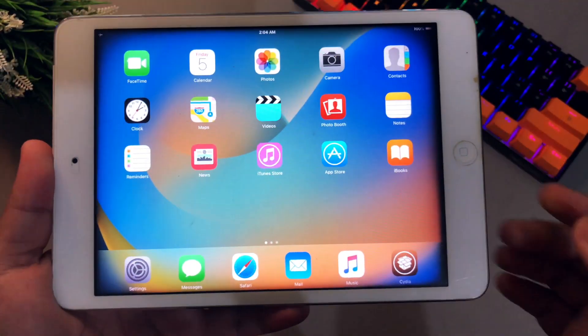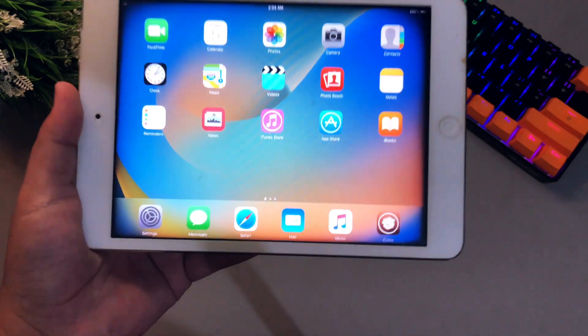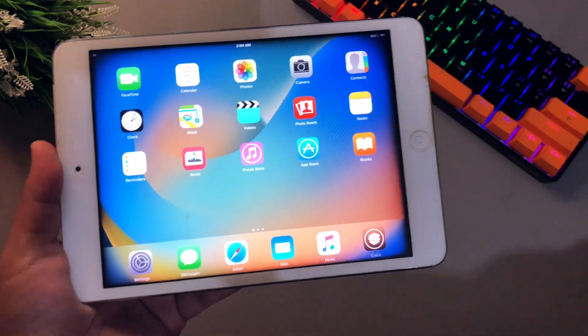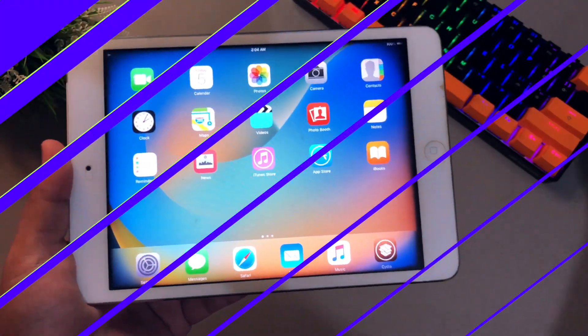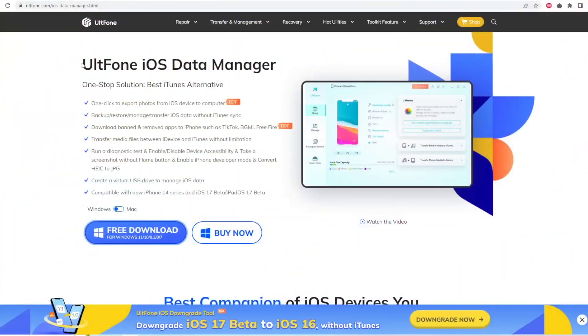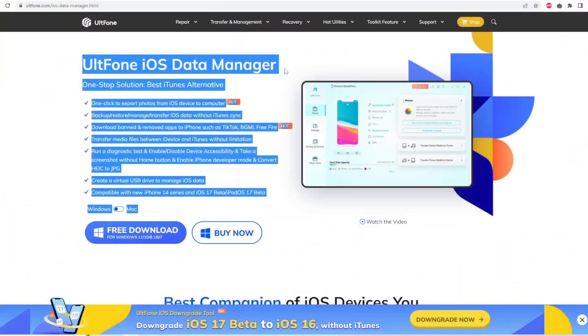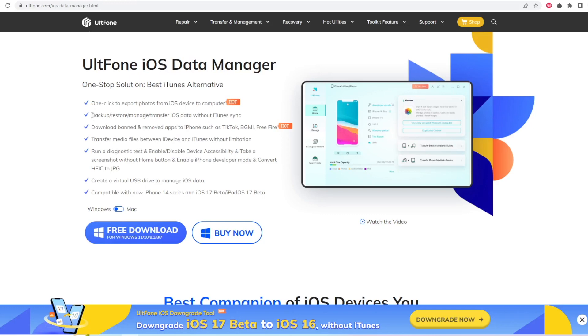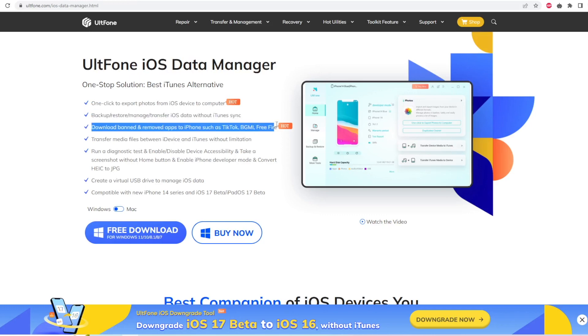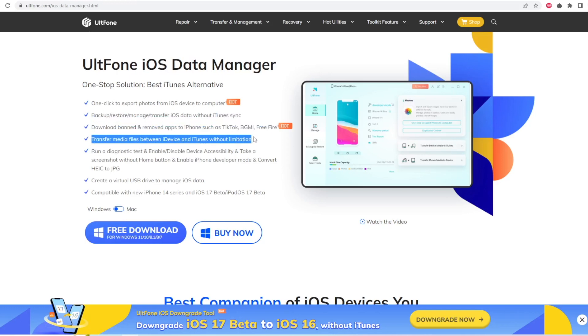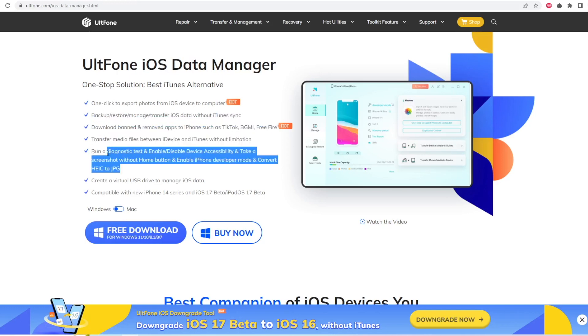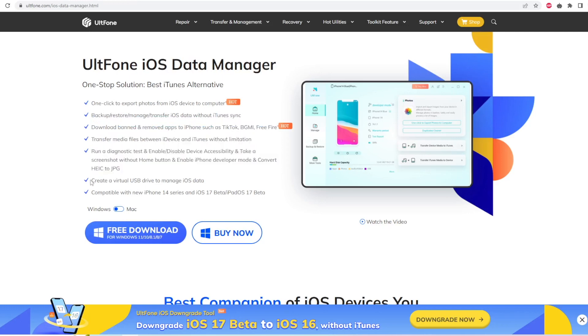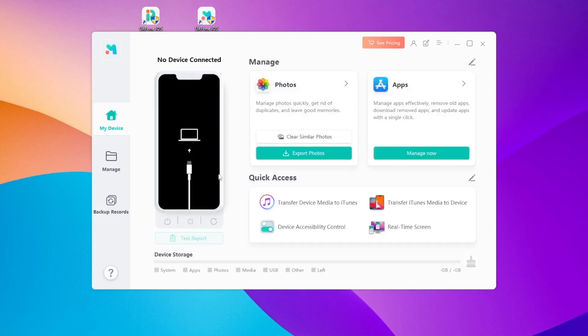Before going to the tutorial, make sure to back up your data first. You can use UltFone iOS Data Manager. You can export photos from iOS device to computer, backup restore and manage your iOS data. Transfer media files between iDevice and iTunes without limitation. And it is the best iTunes alternative and compatible with all iOS and iDevice models.